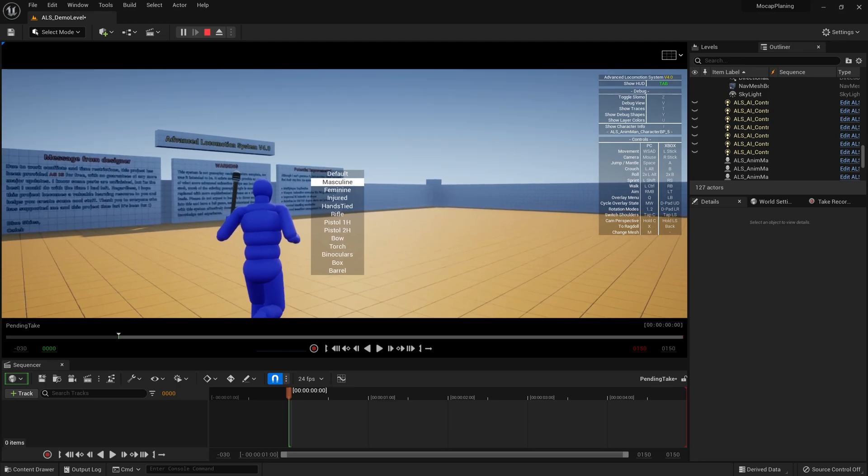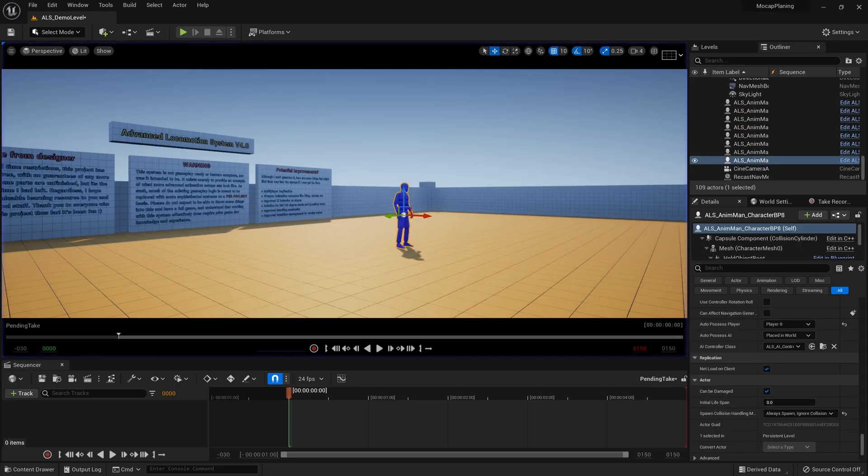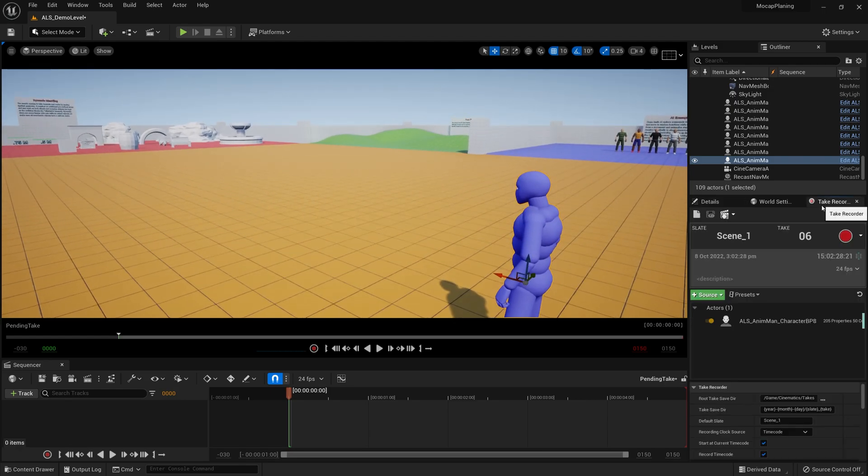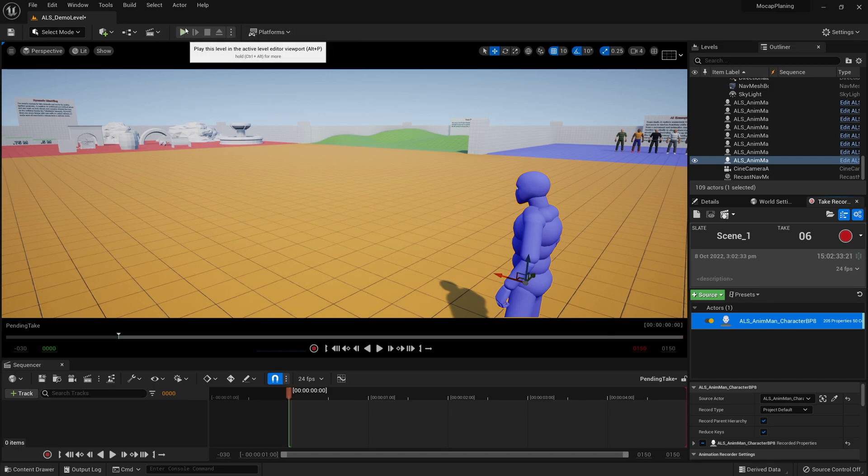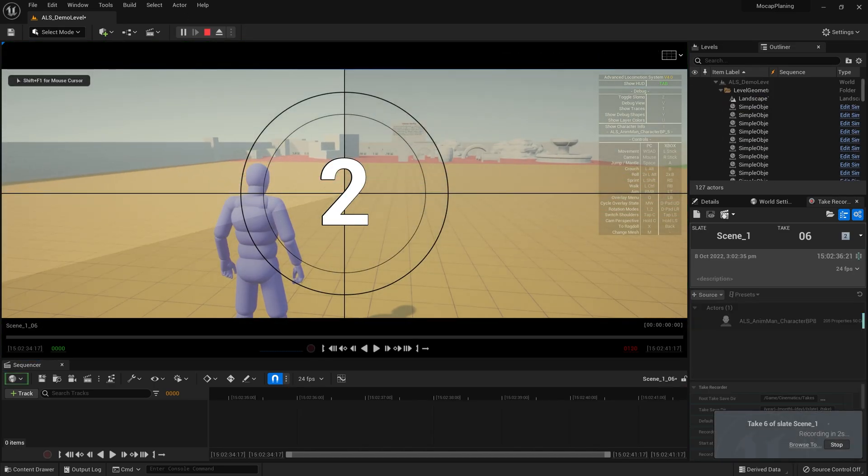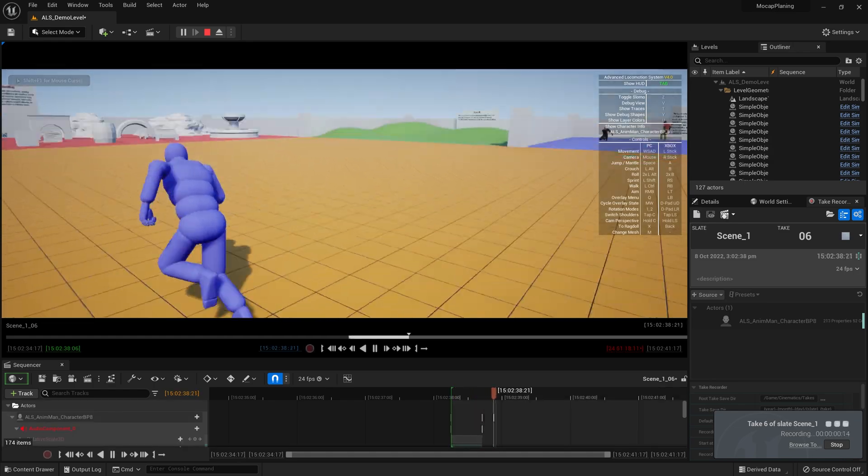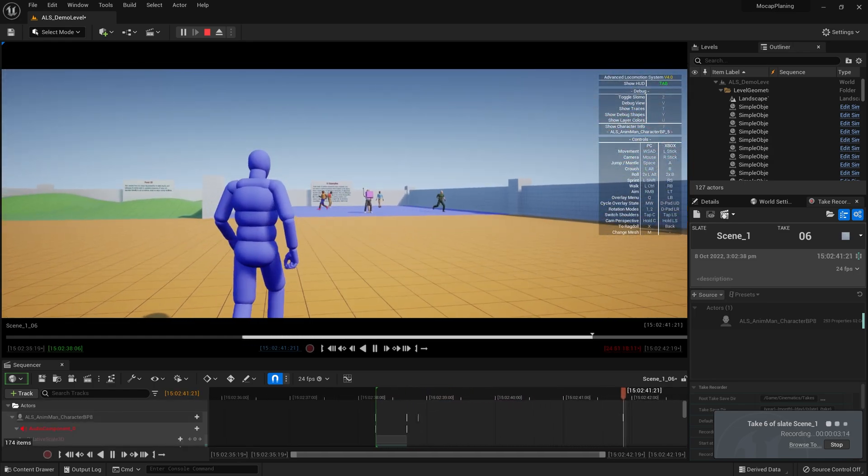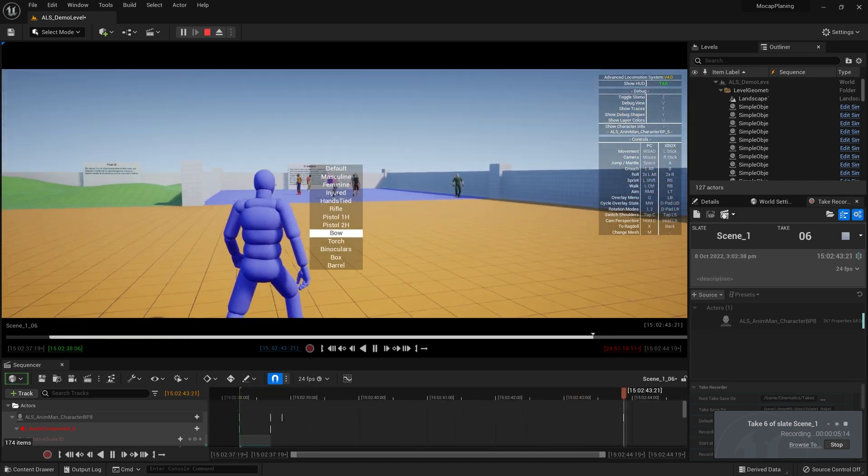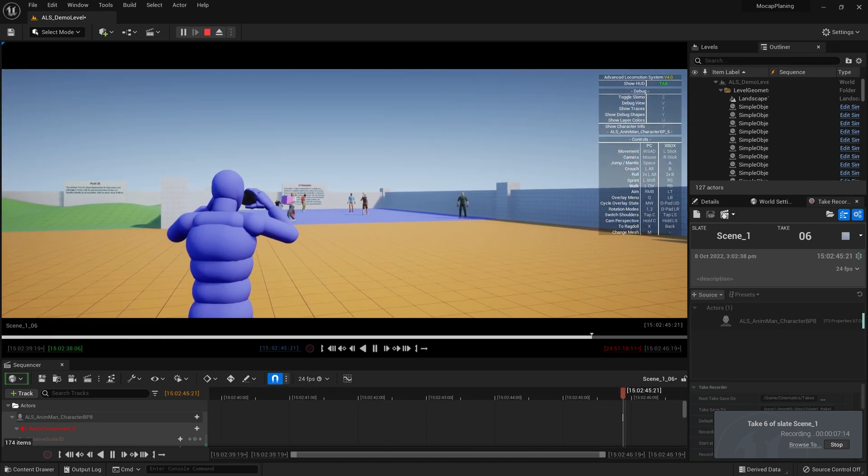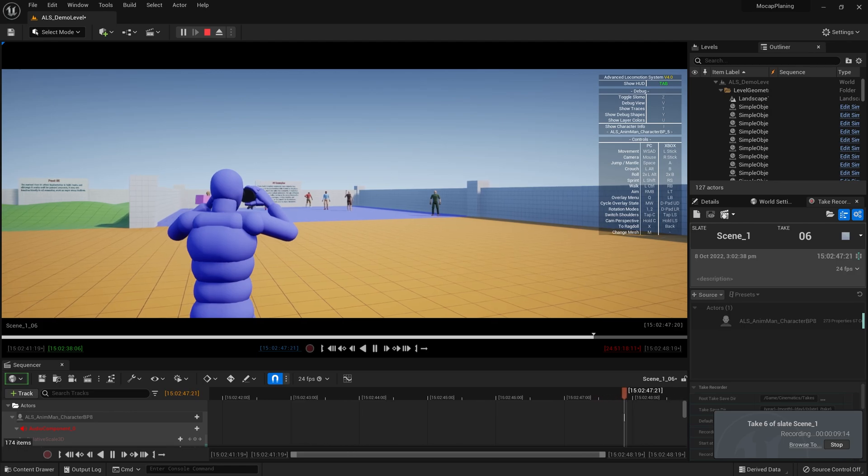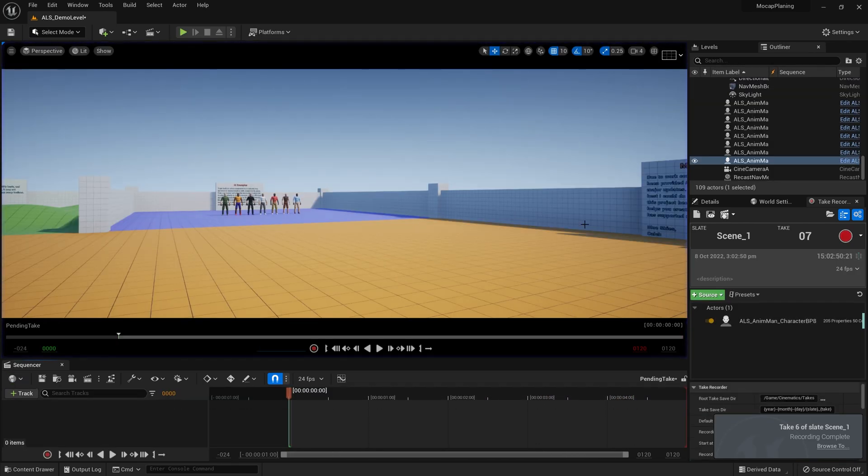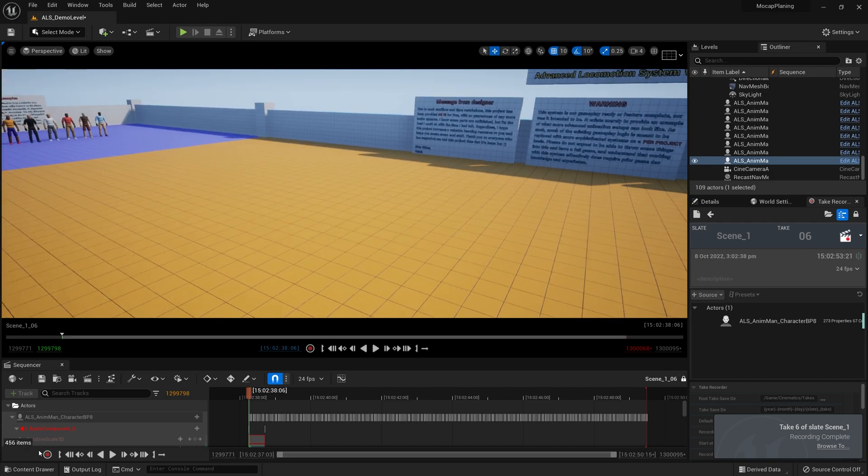So what we can do then is simply go into Take Recorder, add him into Take Recorder as a source, then hit play and hit record. Then we can do an action - I can walk around, maybe I grab out binoculars and look around.